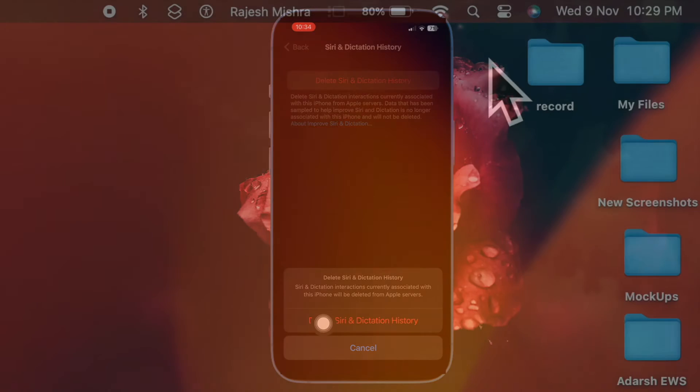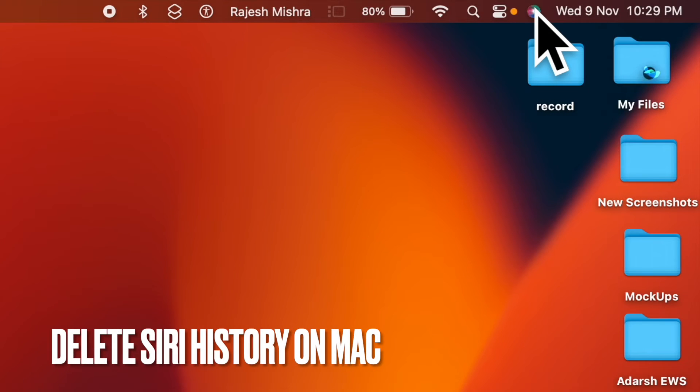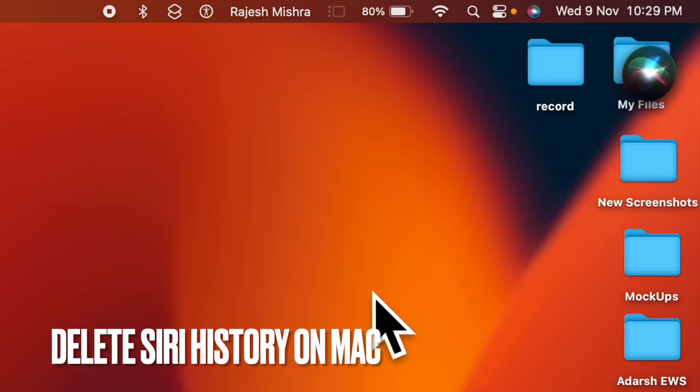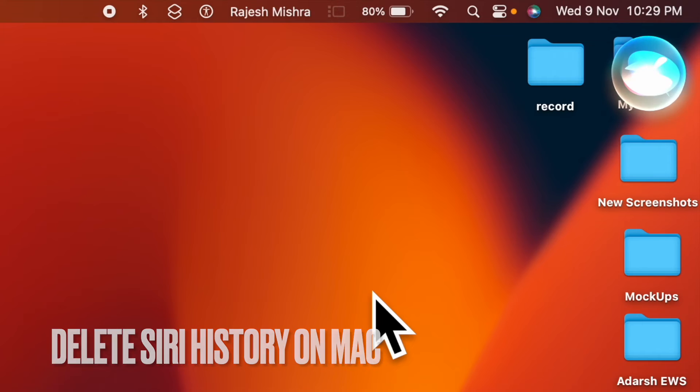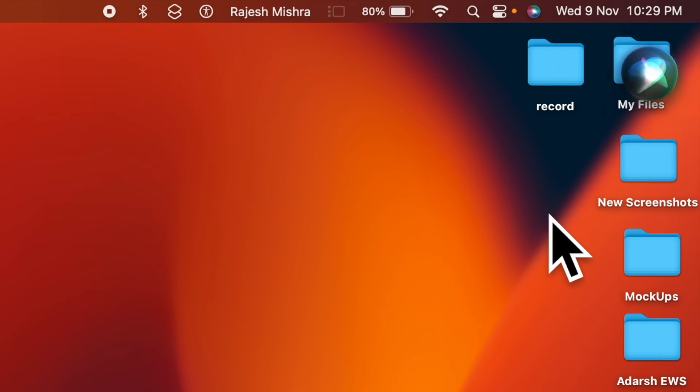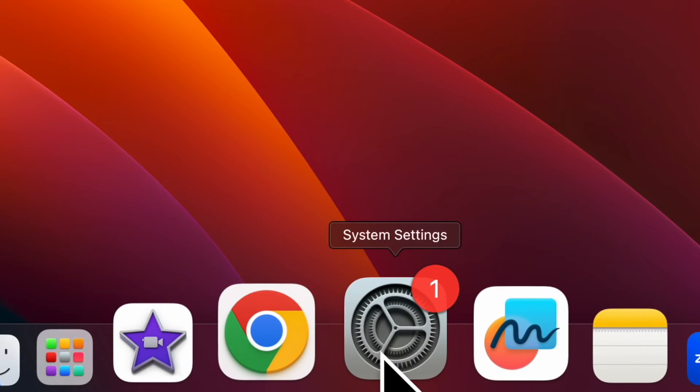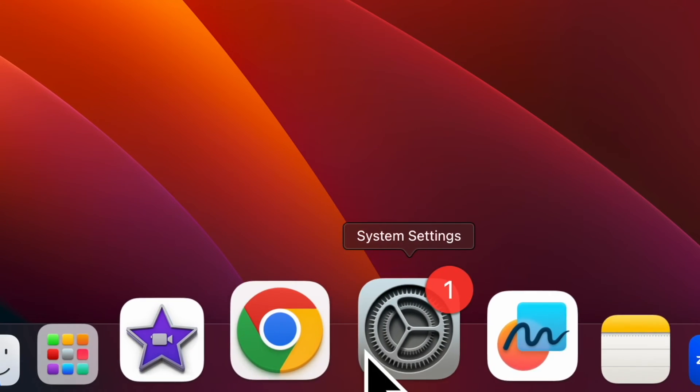Next, I'm going to show you how to delete Siri dictation and history on your Mac. Removing Siri history on macOS is just as straightforward. To do so, open the System Settings app on your Mac.